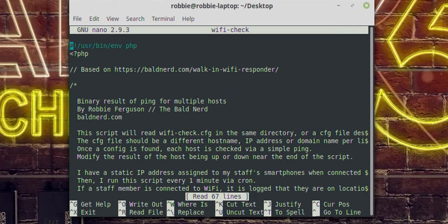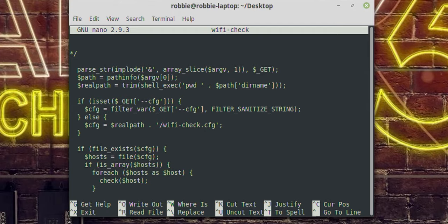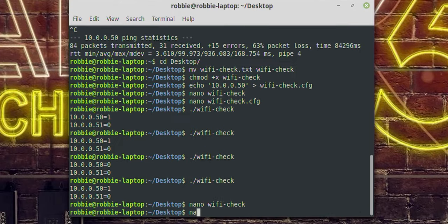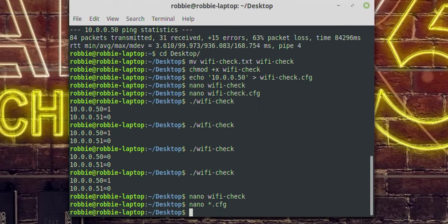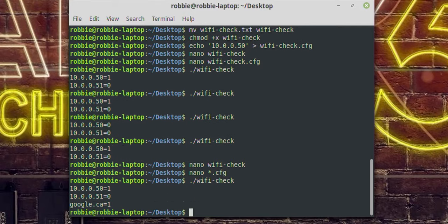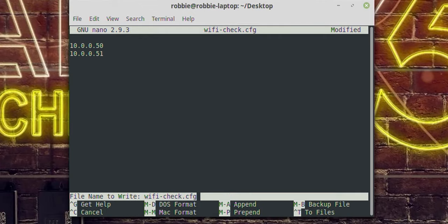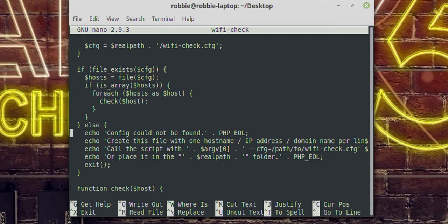Let's look at the source code. I'll edit wifi-check from my git repository. It opens the config file I created and grabs the addresses. They don't have to be IP addresses on a local LAN — I can put google.ca in there. Google.ca is online, it's responding to ping. So you can put anything in there: a valid hostname, a domain name, or an IP address as we're using in the demonstration today.